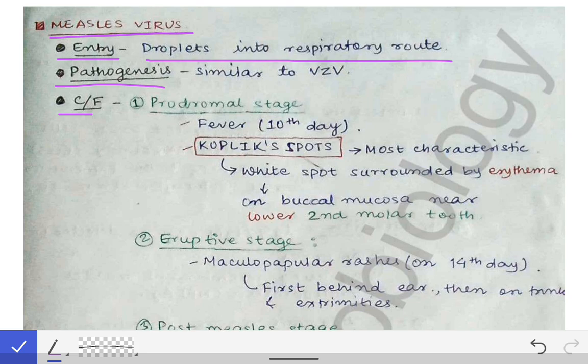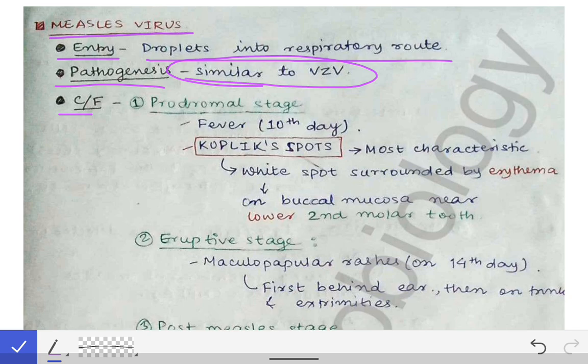The pathogenesis is similar to the varicella zoster virus. If you haven't seen the lecture on varicella zoster virus, you can find it in the virology playlist for prof exams. The pathogenesis of the measles virus is also similar to that.